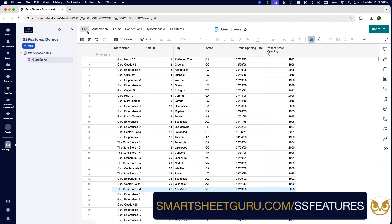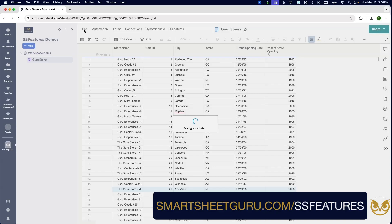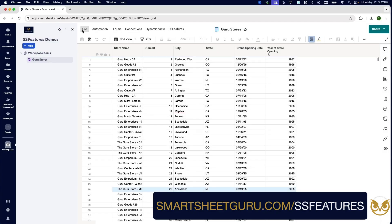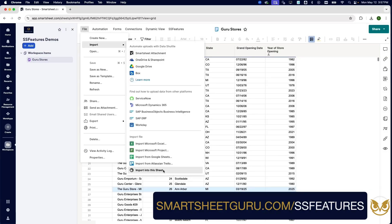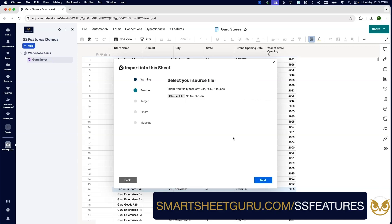Let's go ahead to our import here. Let's save that file, of course, first. This is why SS Features warns you to save it. Go back to that import, Import Into This Sheet. Next, we'll choose that source again.